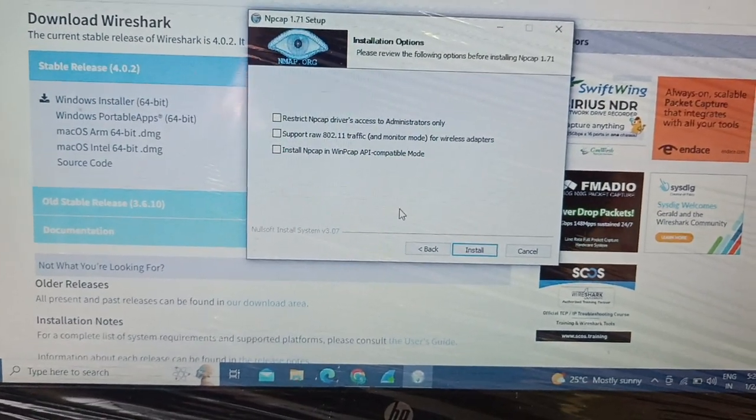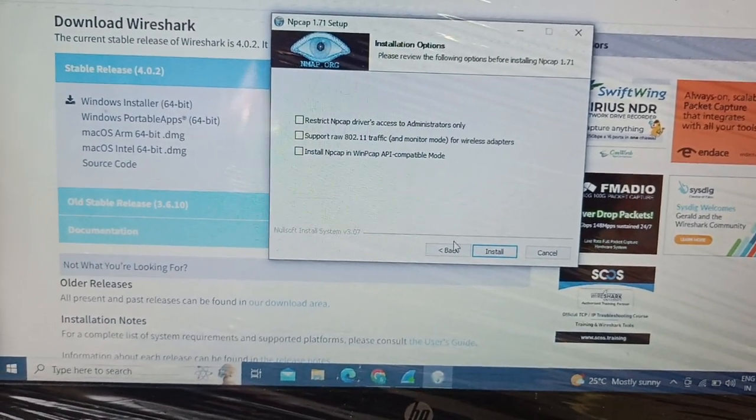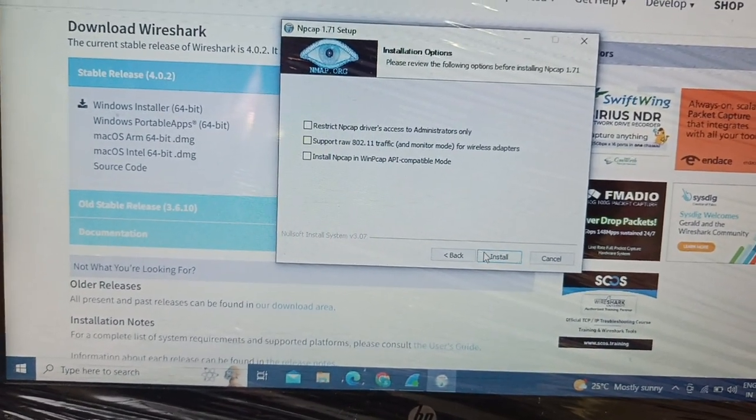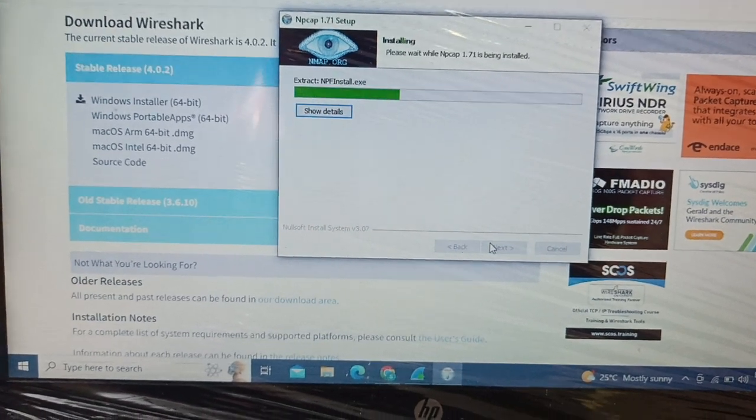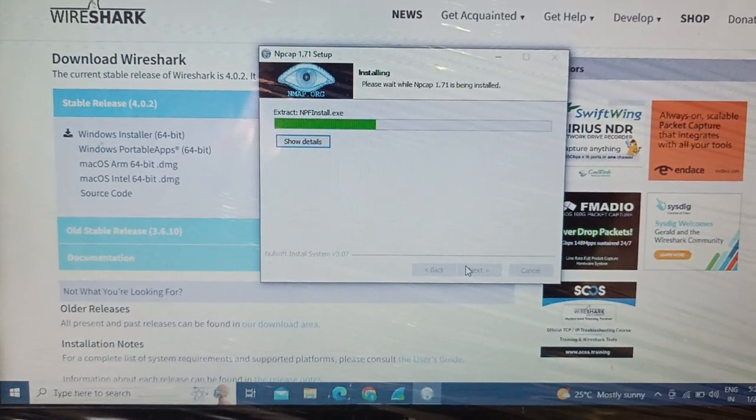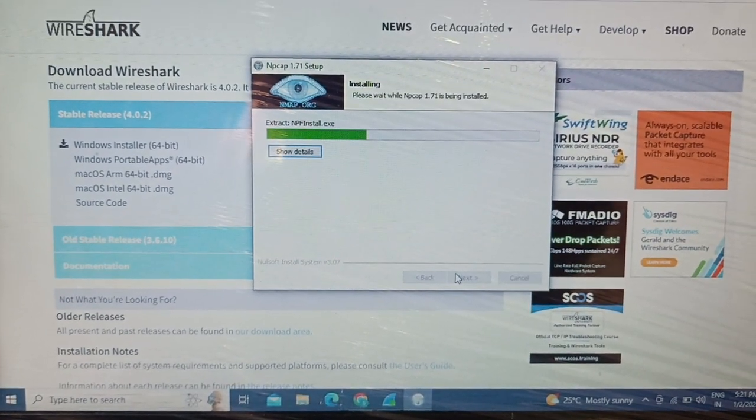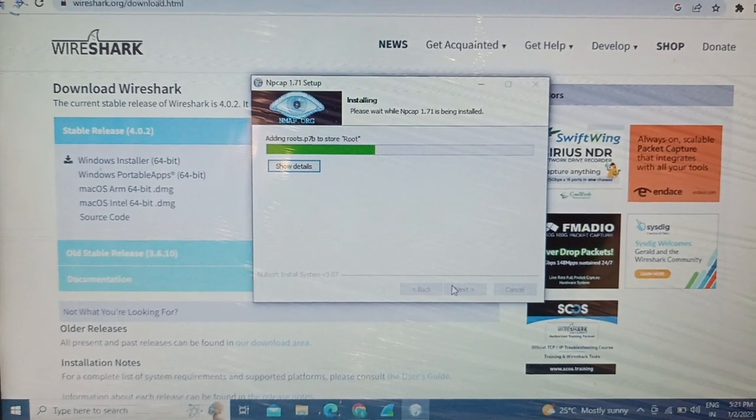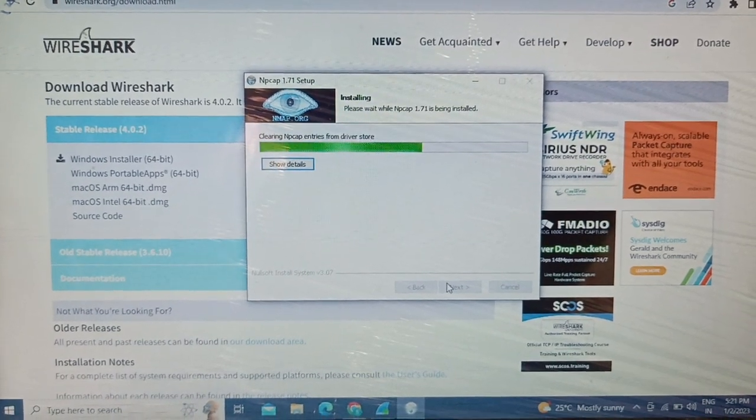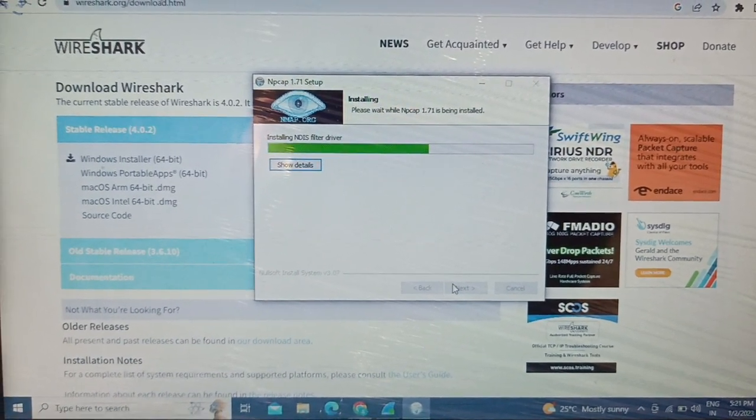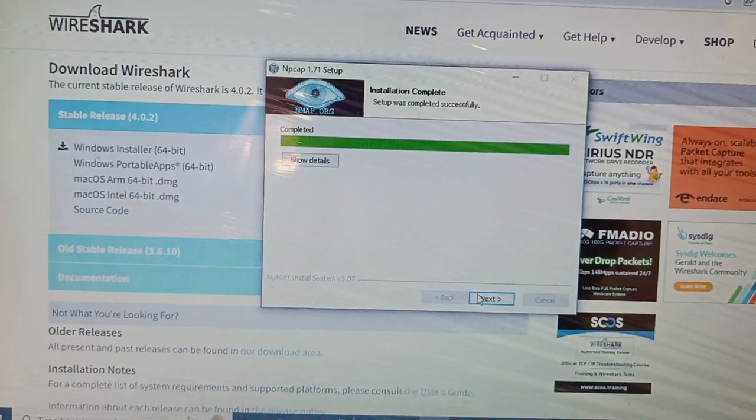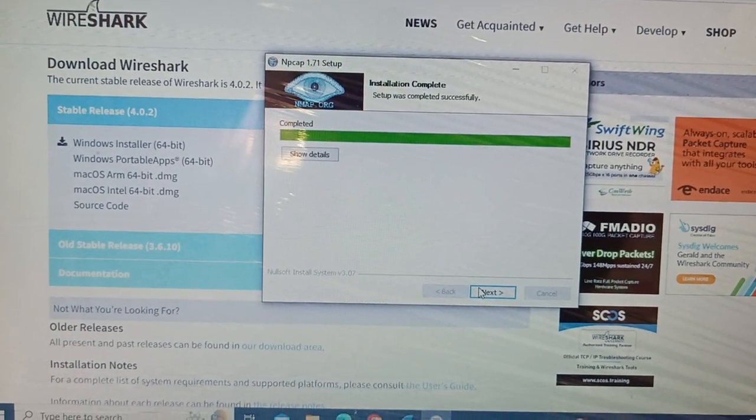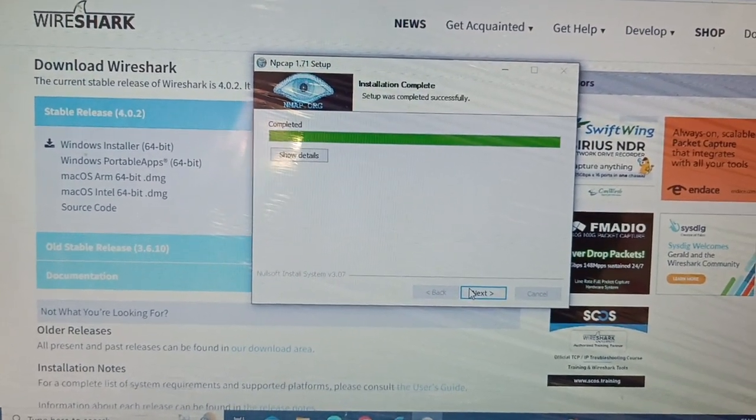I'm not going to select any of these options and I'm just going to say install. The installation has begun further and I'm again going to pause it for a while.